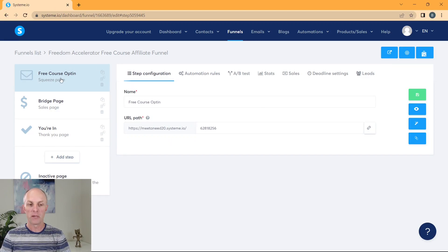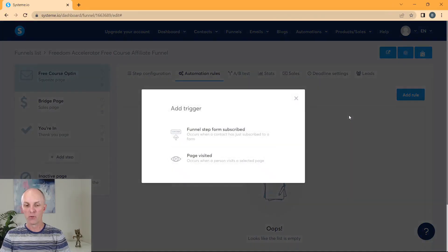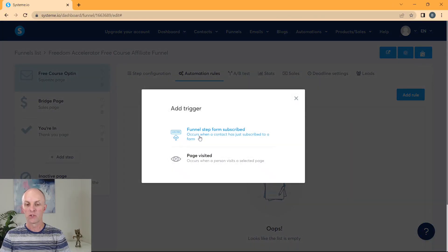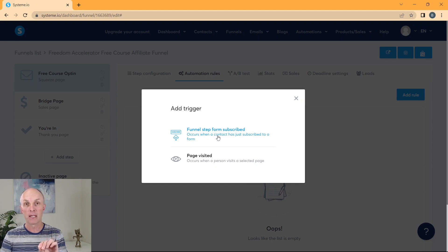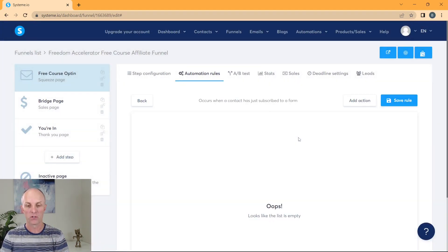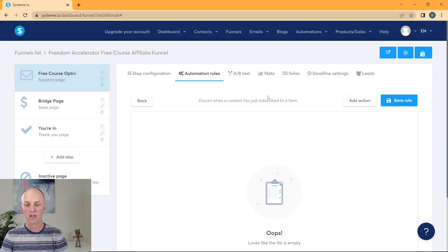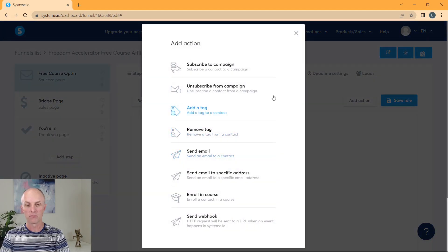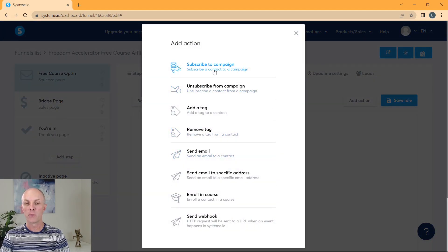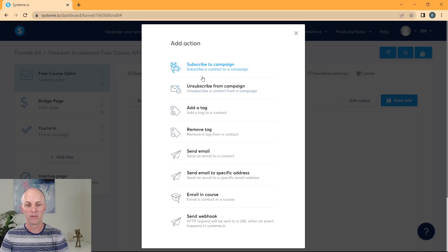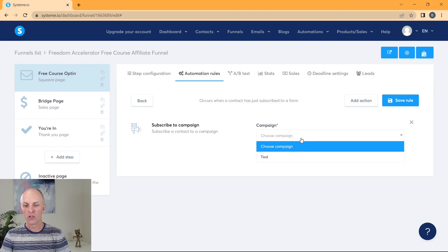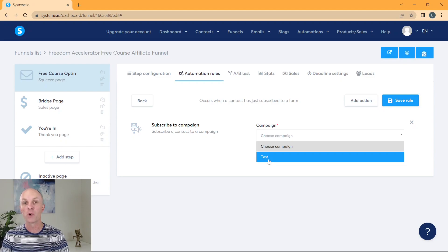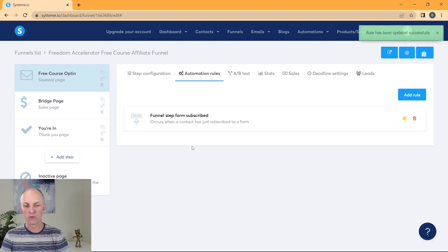What we do want to do back at this free course, we're going to head over to the automation rules, we're going to go add a rule. So the funnel step form subscribed is what we're going to select. So that means when someone clicks on that particular button, and they actually submit their email address and their first name, go and select that, this will create our very first rule. But now what we want to do is we want to add an action. And here we're going to go select our campaign that we've actually created in the previous step. So go select that campaign. And over here, you can scroll down and you'll remember that we created our campaign, we called it test. So we go and select that and we go and select save rule.